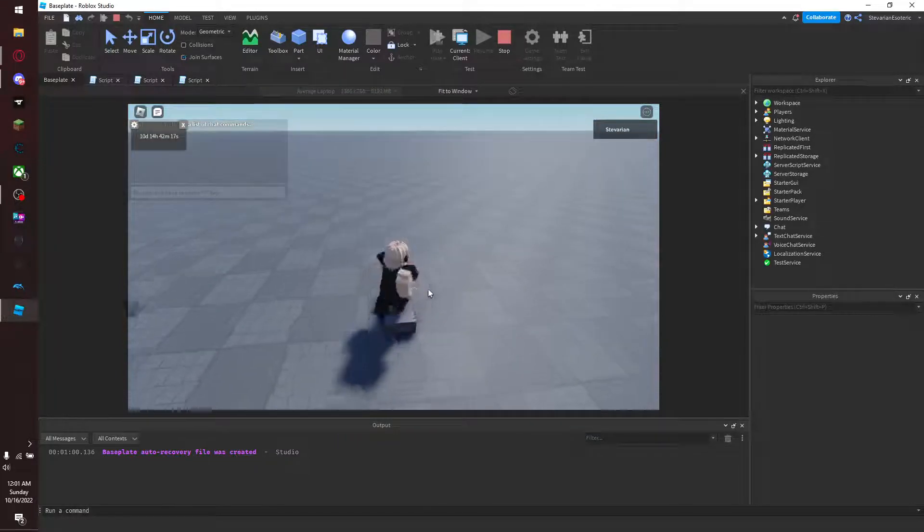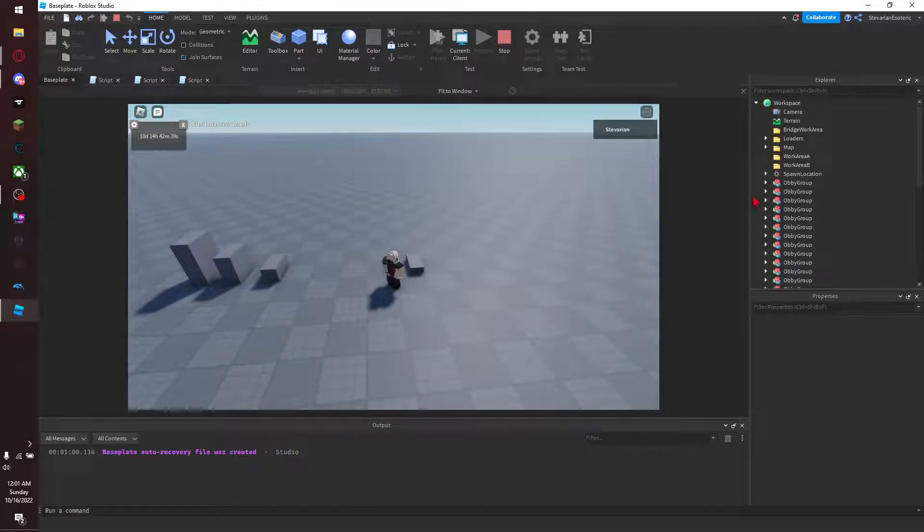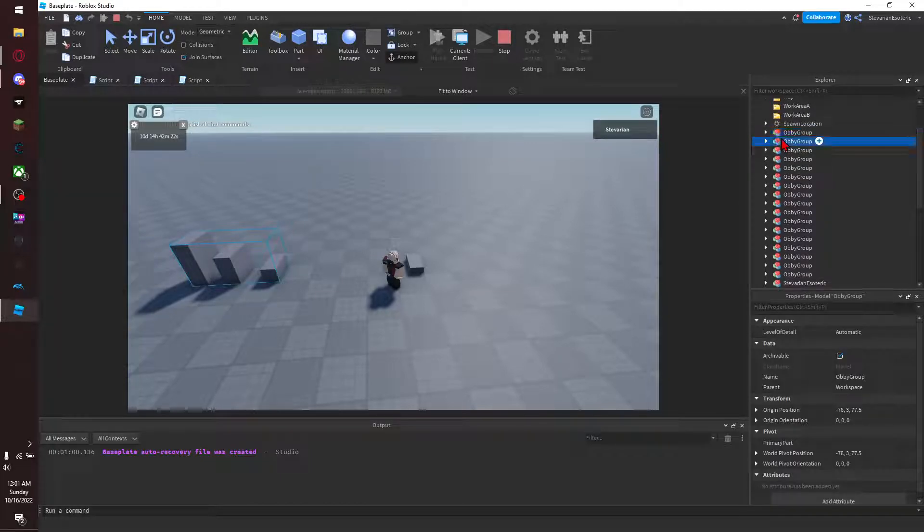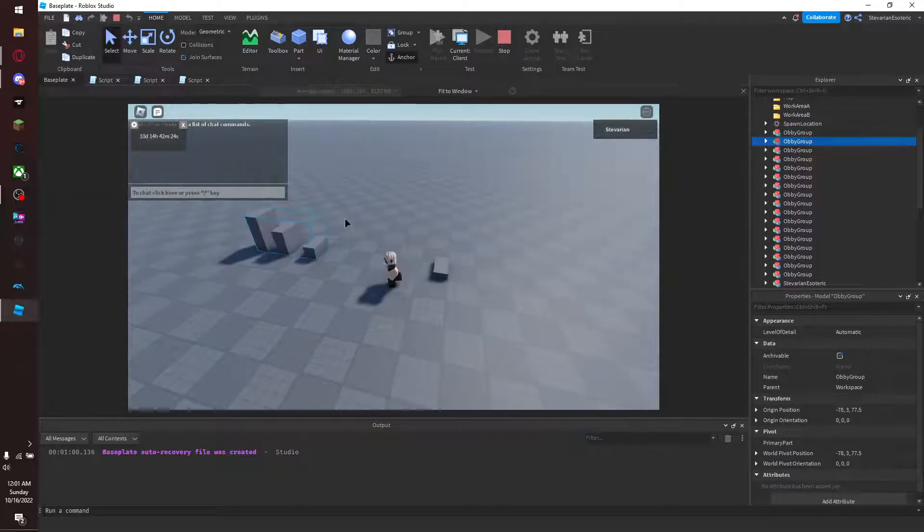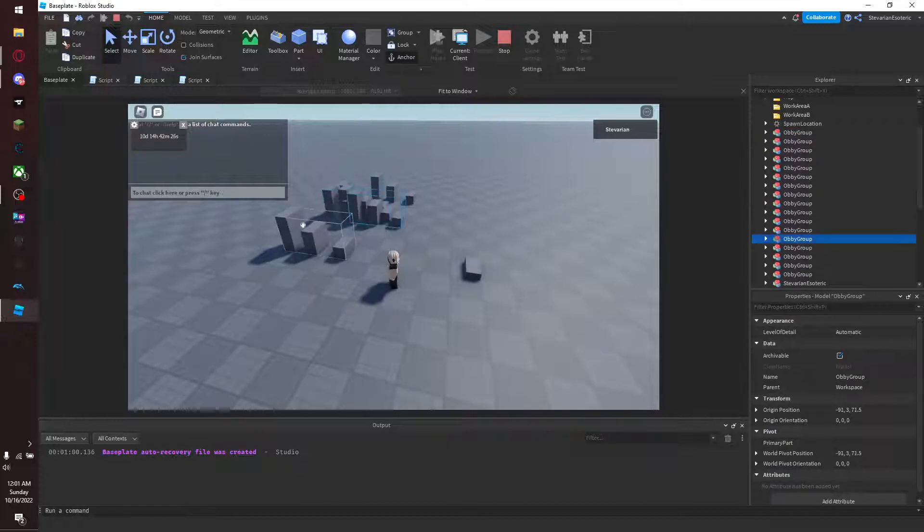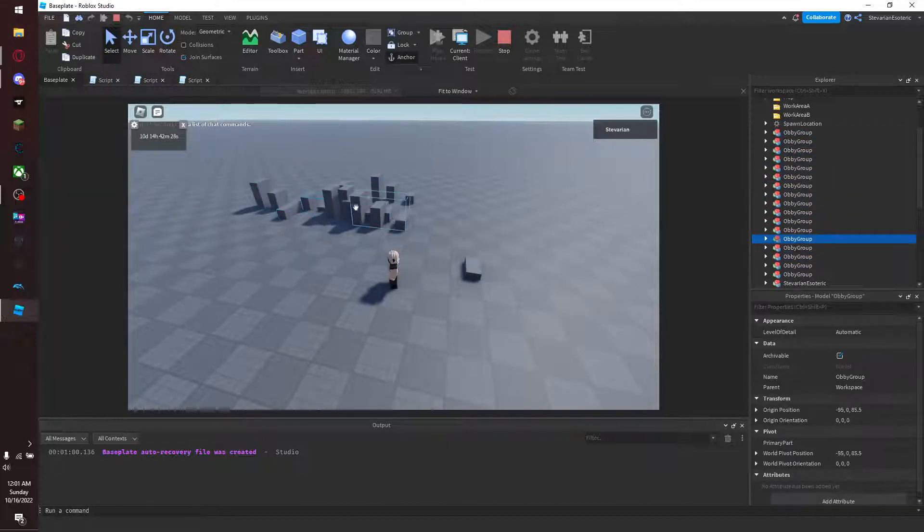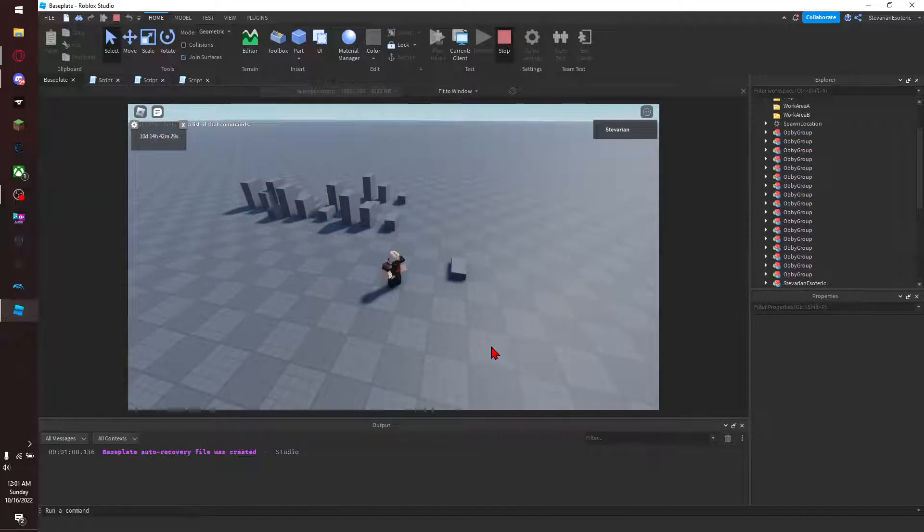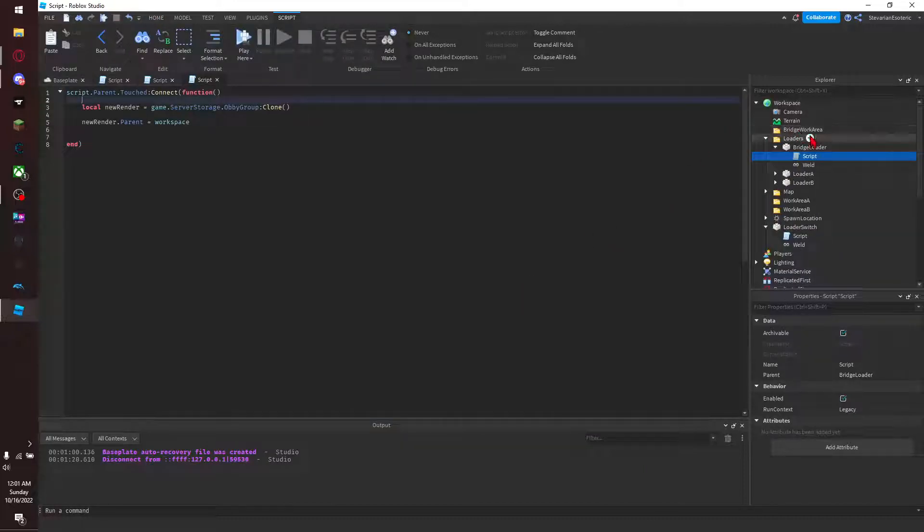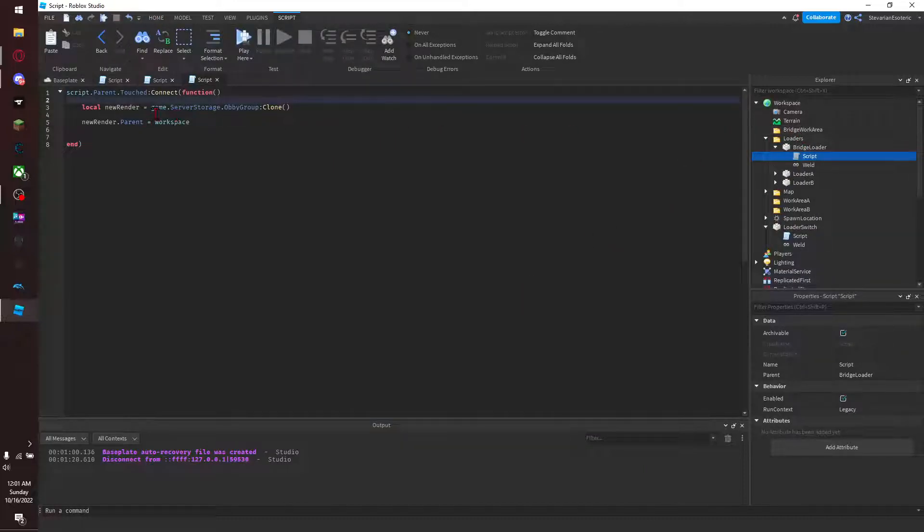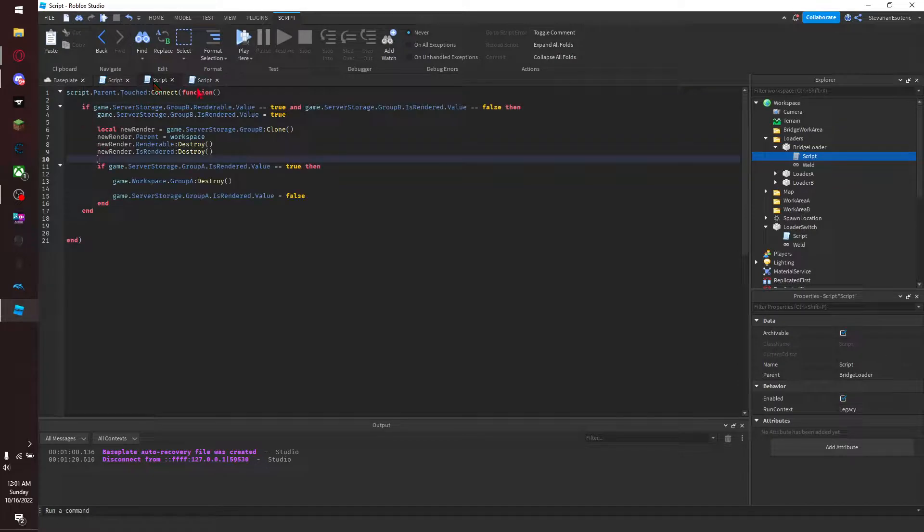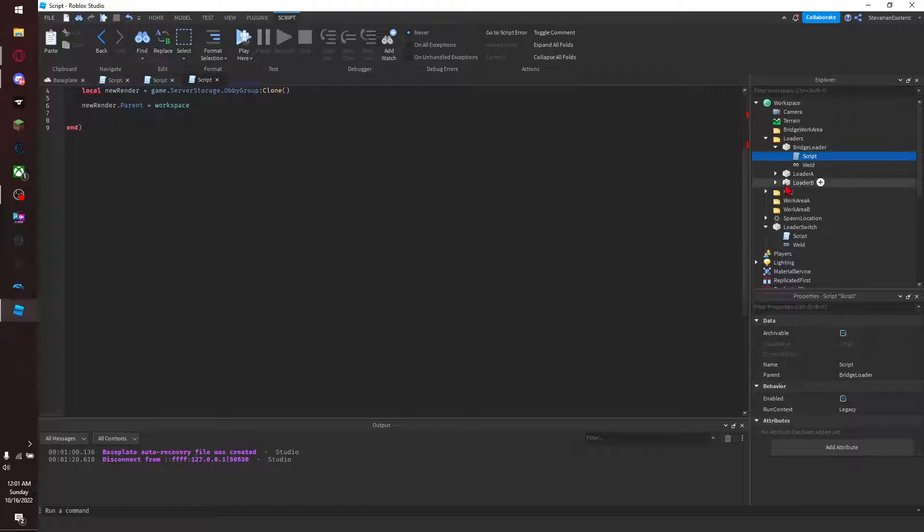So right, you walk over this, you touch it, bam, it loads this in. However, what you notice is that we have a few more copies of said obby group than we probably want. See, we don't need this many copies of the same damn thing, that's not productive to us, it makes getting rid of them even harder.